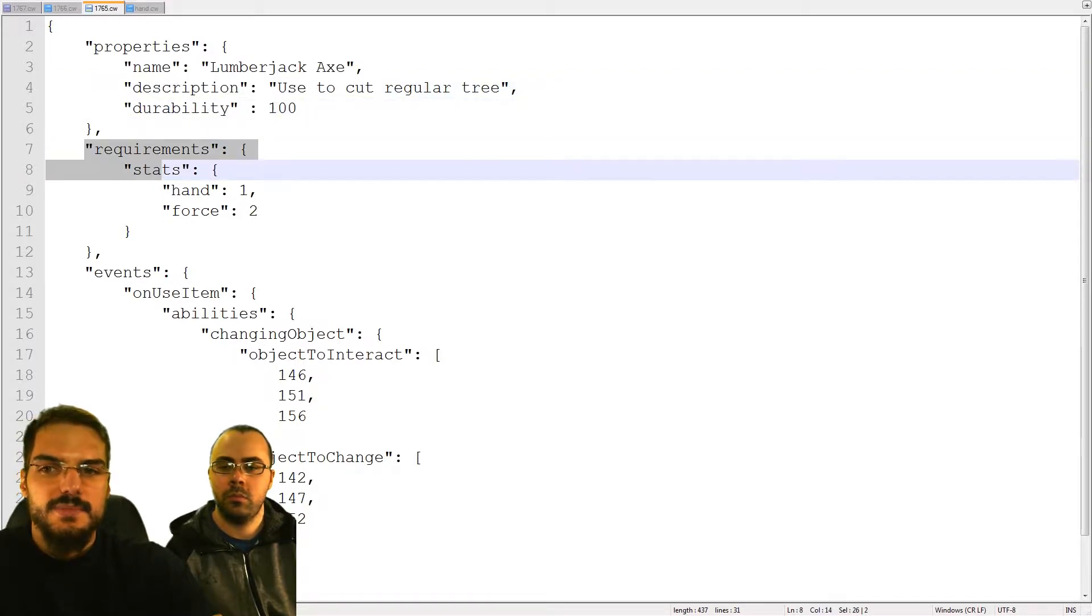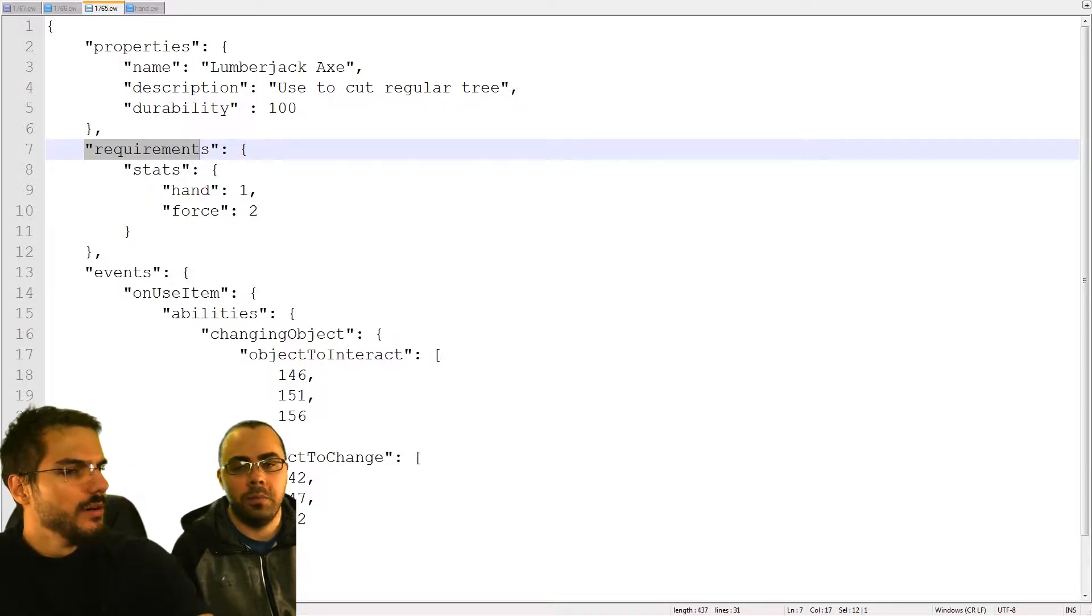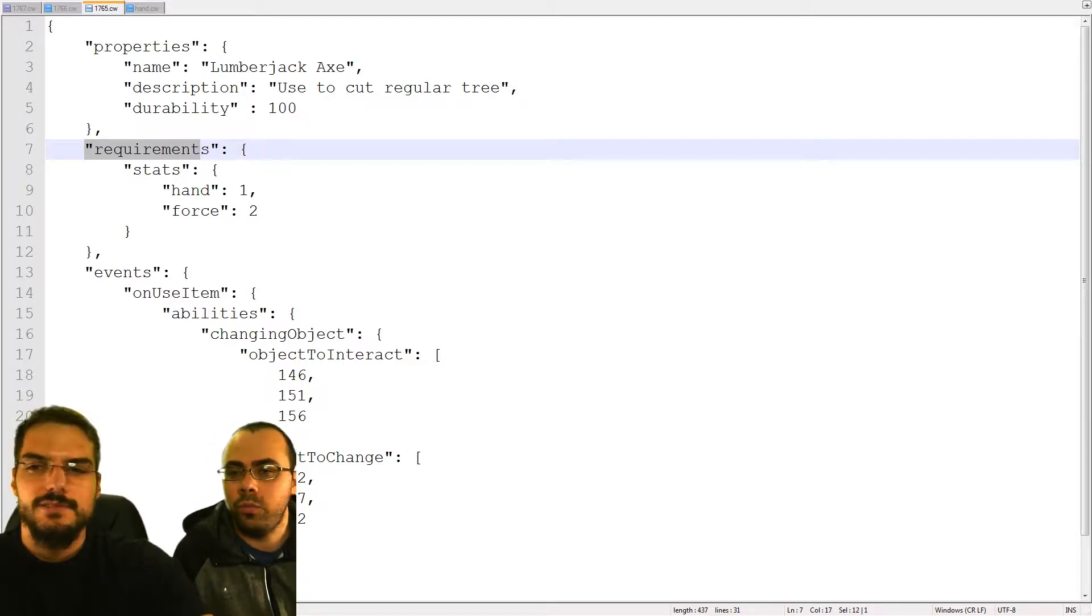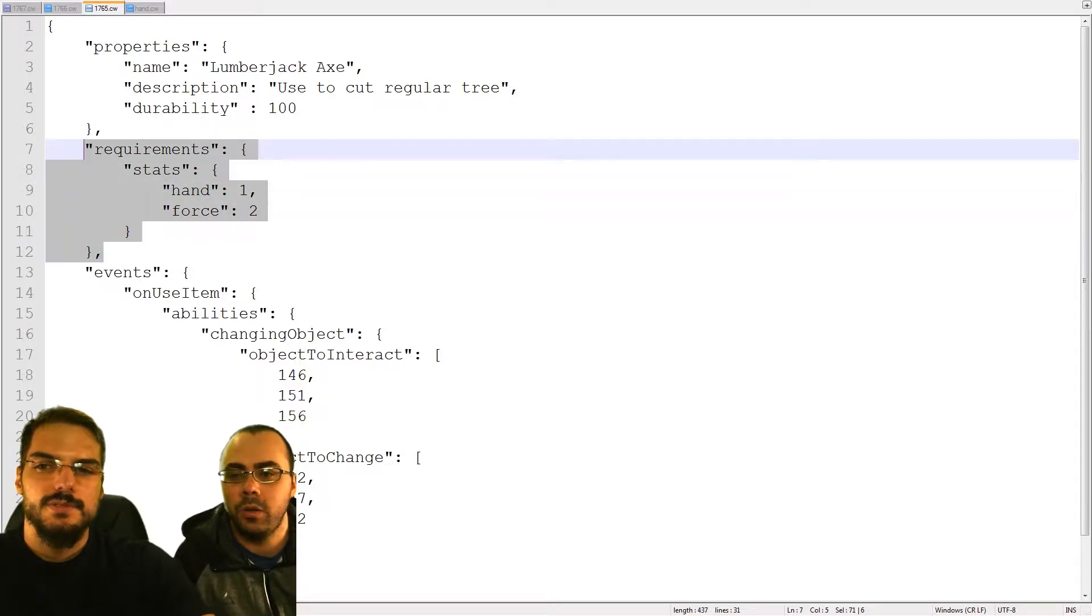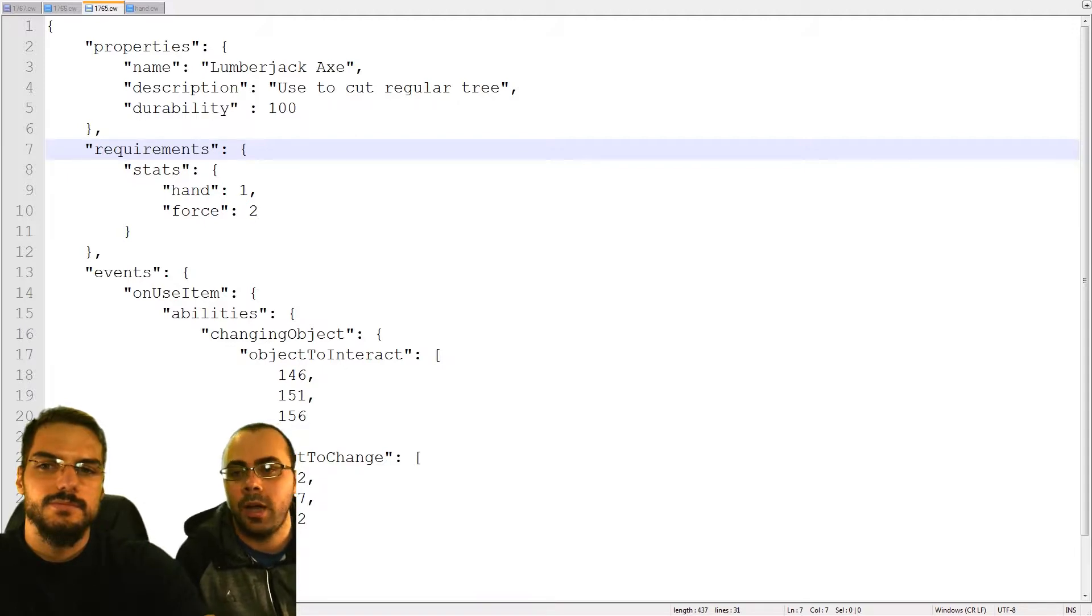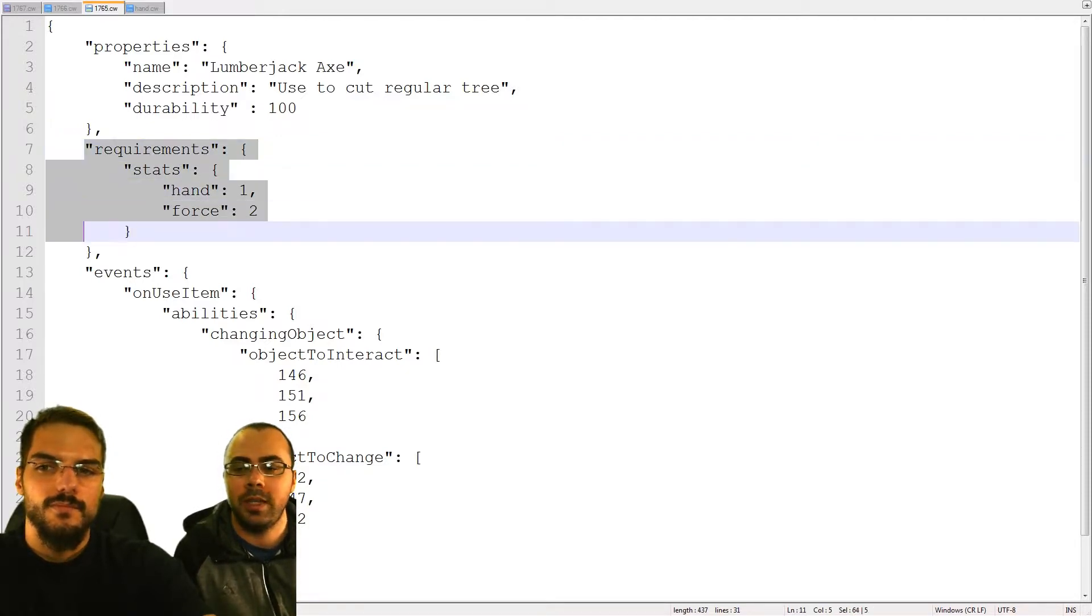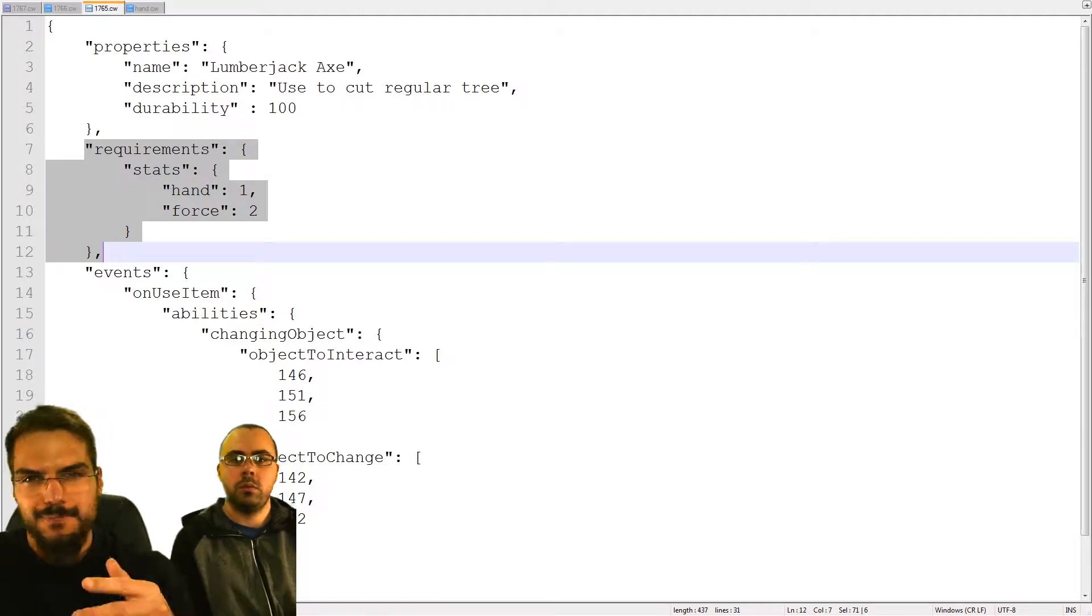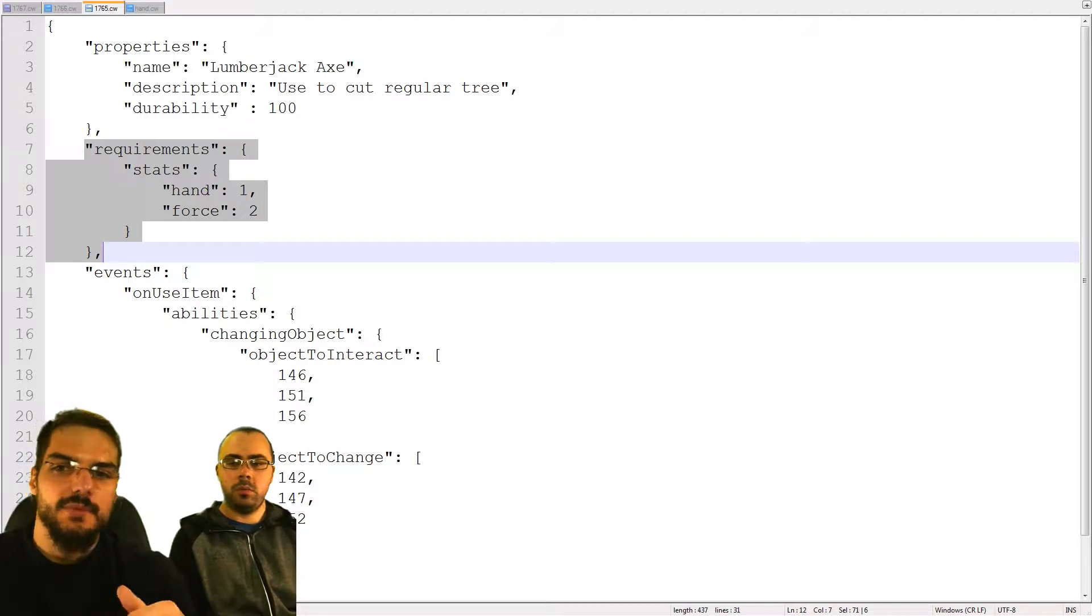For example we have the name of the item that will be displayed in your inventory, the description, the durability of the item. We have a system that is the requirements. Can you maybe explain the requirements? There will be a lot to explain on that. Basically it's the stat of your player.